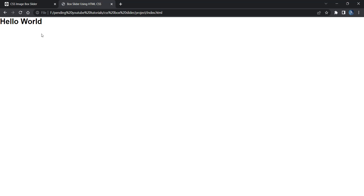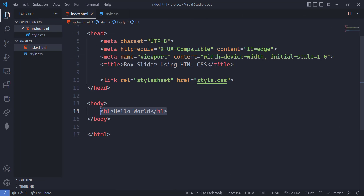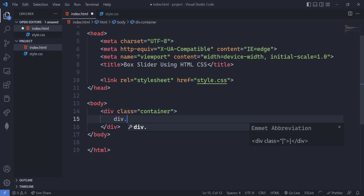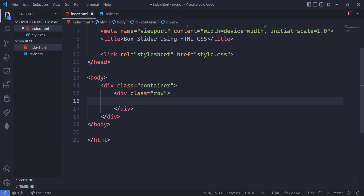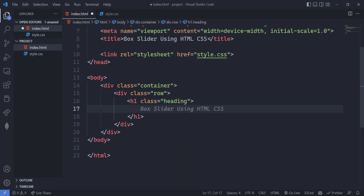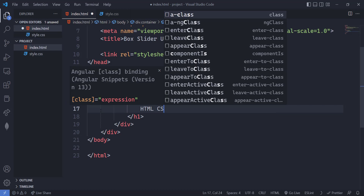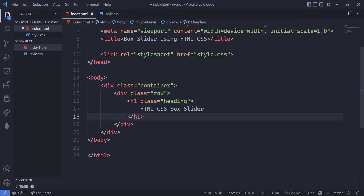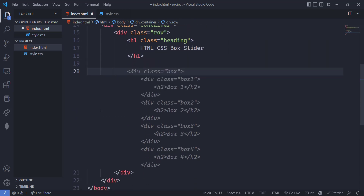Now let's create the structure of the application first, then we'll add the CSS. Create a container first, then a row, and after that a simple h1 tag for the heading — that will be 'HTML CSS Box Slider'. After that we have to create the box slider structure.